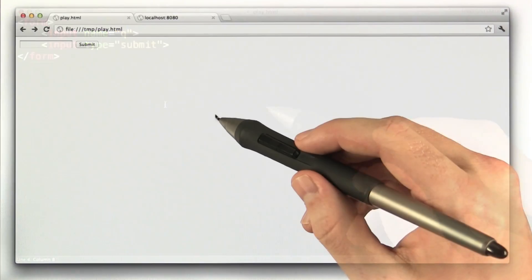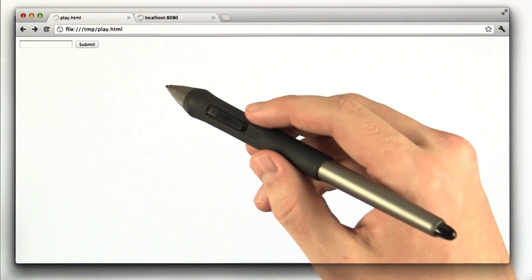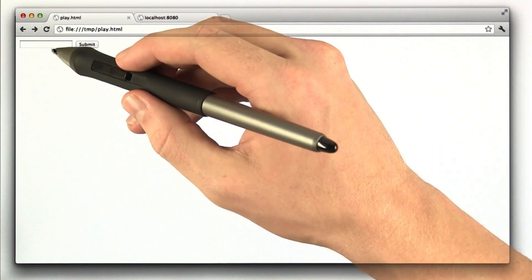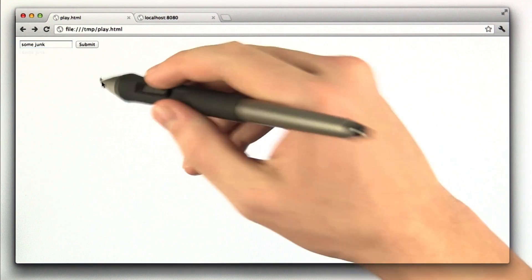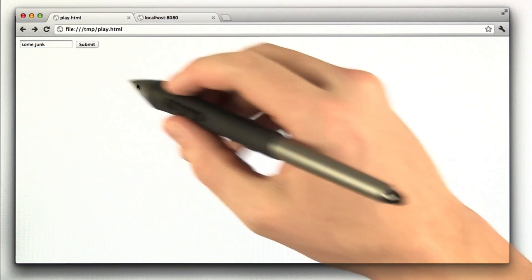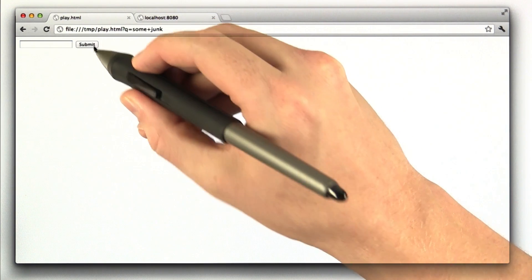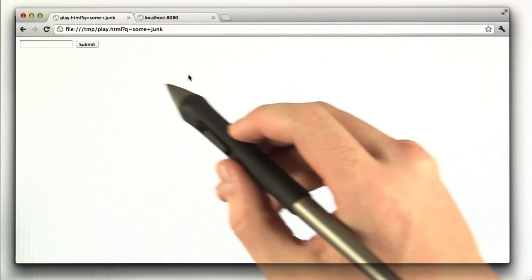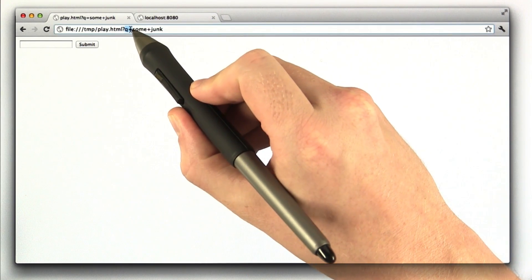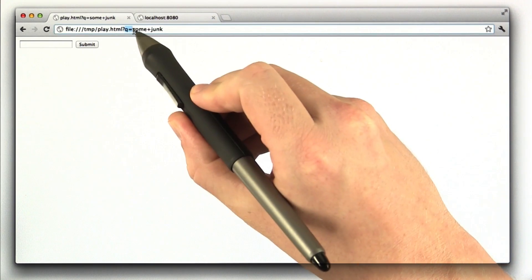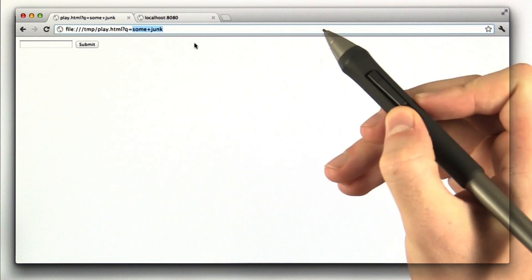Let's go to our browser and let's give this form a test. All right, so I reload the page. I type in some junk here, which it auto completes for me. I click submit, and we see some junk in the URL. Queue equals some junk.